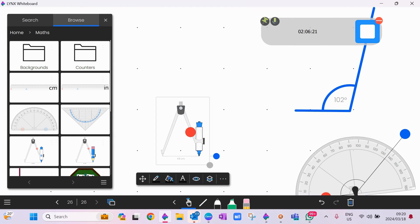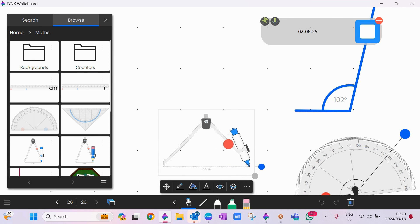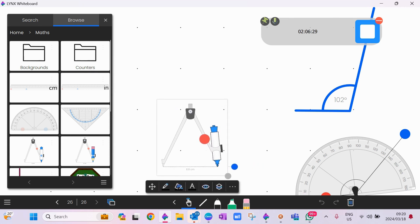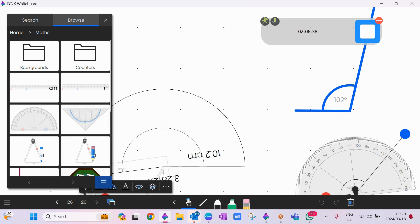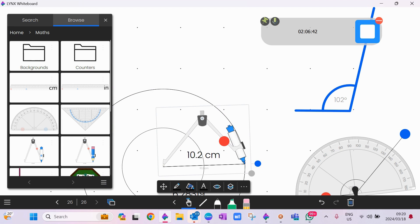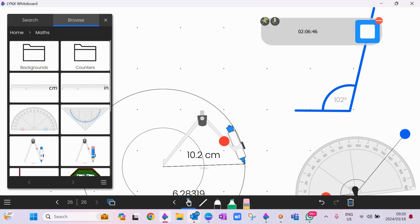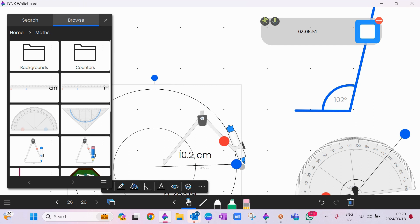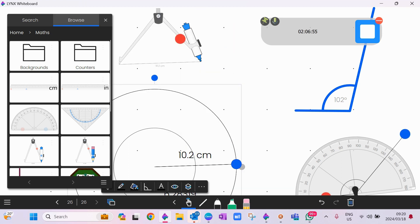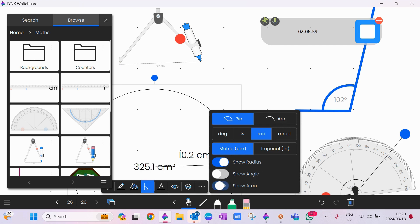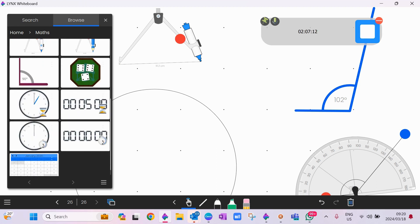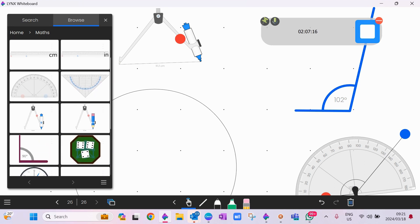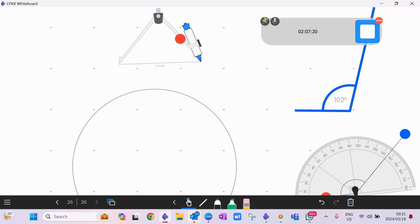We also have our compass — useful for geography and geometry to draw different shapes. You decide how big you want it, then create a circle and drag it across. You can pick and choose what you want displayed: the angle, radius, area, pie, or arc — and manipulate that accordingly. We also have clocks, which we'll go into shortly. Those are the tools relating to geometry.